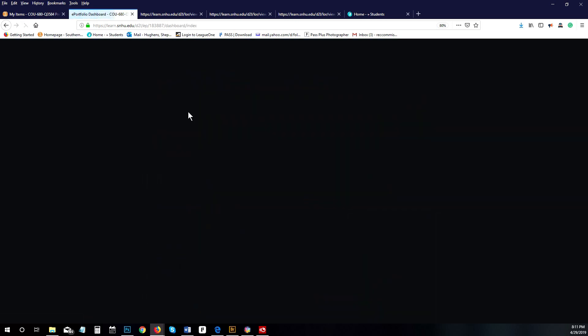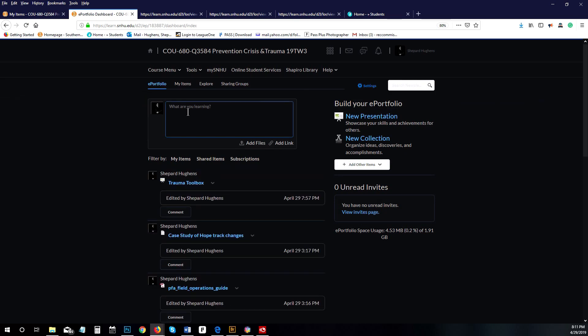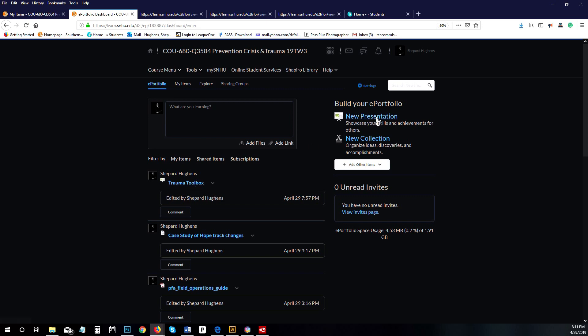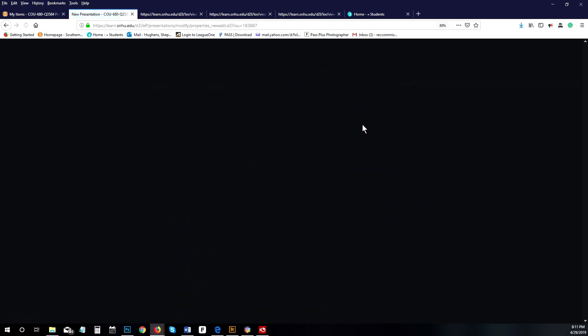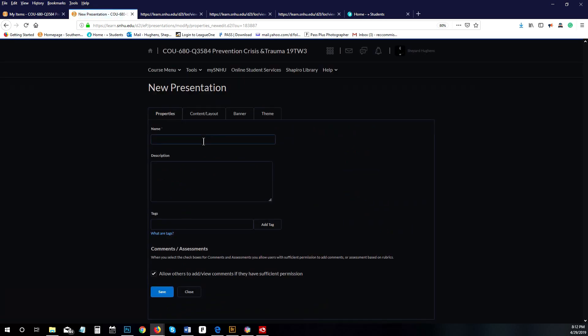Once you click on ePortfolio, we have the option to create a new presentation under build your ePortfolio. So if you haven't already created your trauma toolbox, you're going to click on new presentation.